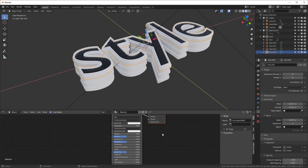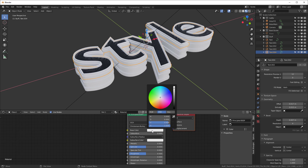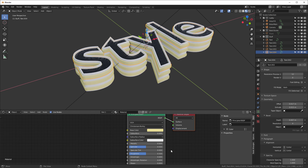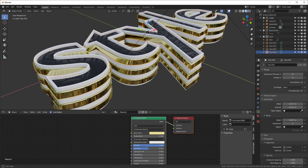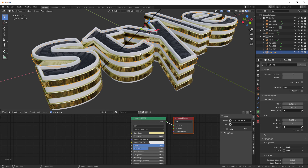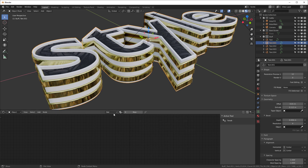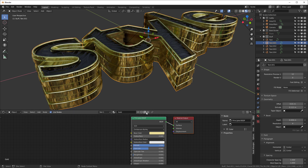To make gold, I'll come into the Base Color and choose a color somewhere in a low-saturation gold range. I'll turn Metallic all the way to 1 and set Roughness to about 0.23. You can see that's our gold material — I'll call it 'Gold'. Then I'll select the outline text object, assign gold to it, and click this button to create a new material called 'Gold with Pattern'.